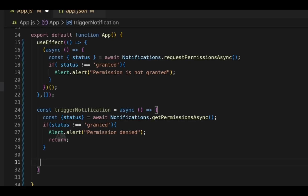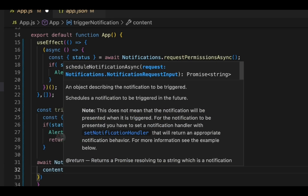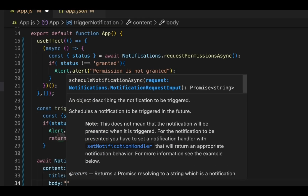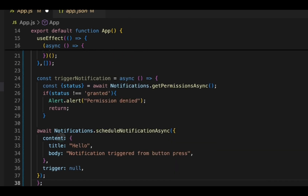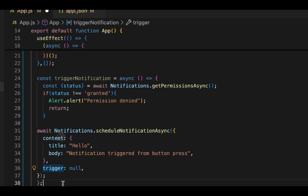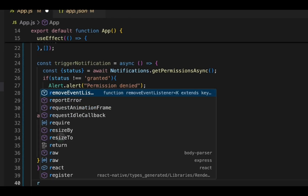Now we'll add a function for scheduling the notification. Using scheduleNotificationAsync, we are able to trigger the notification. We specify the notification content — title and body — and here you can observe that trigger is set to null, so we'll get the notification immediately.